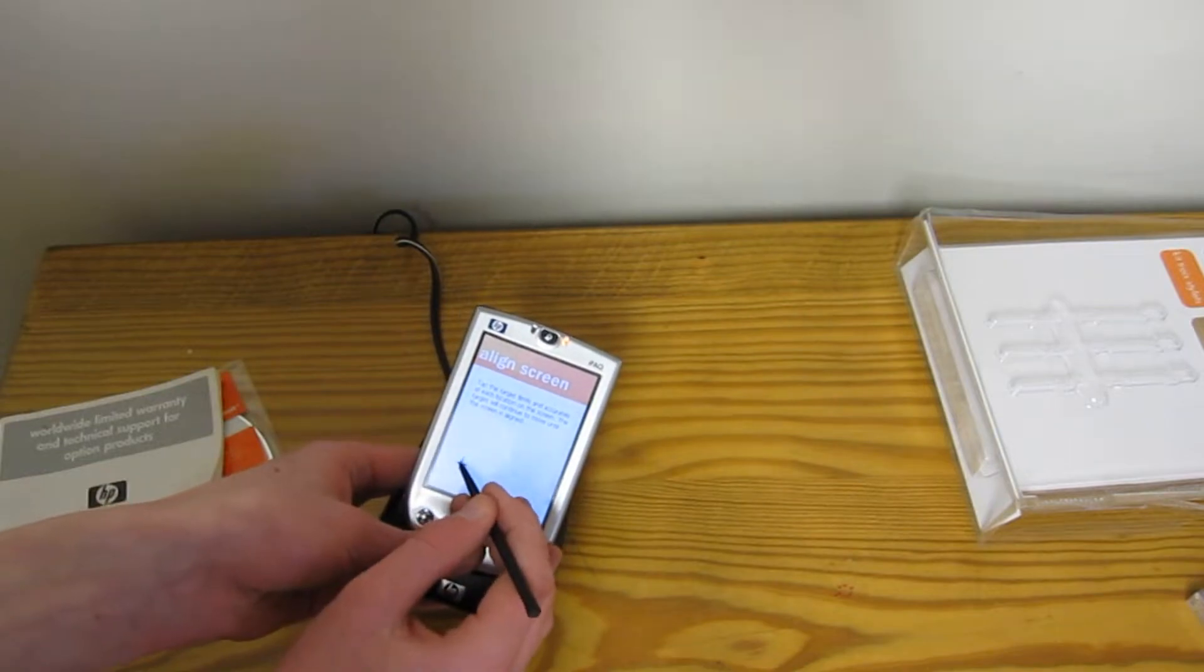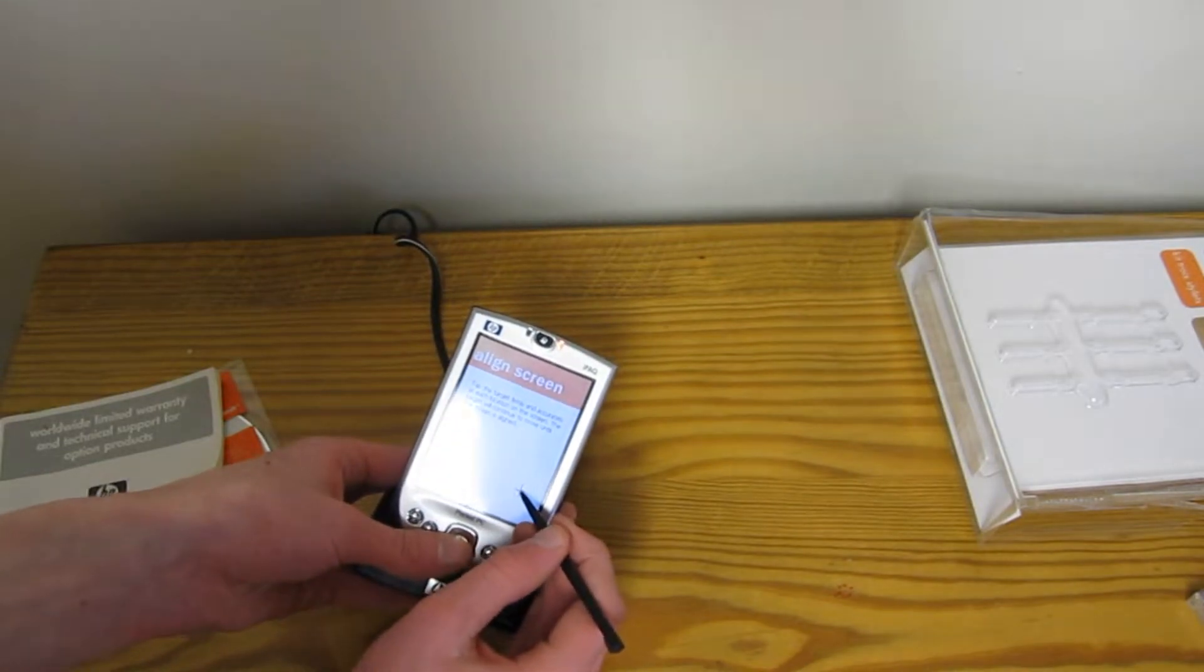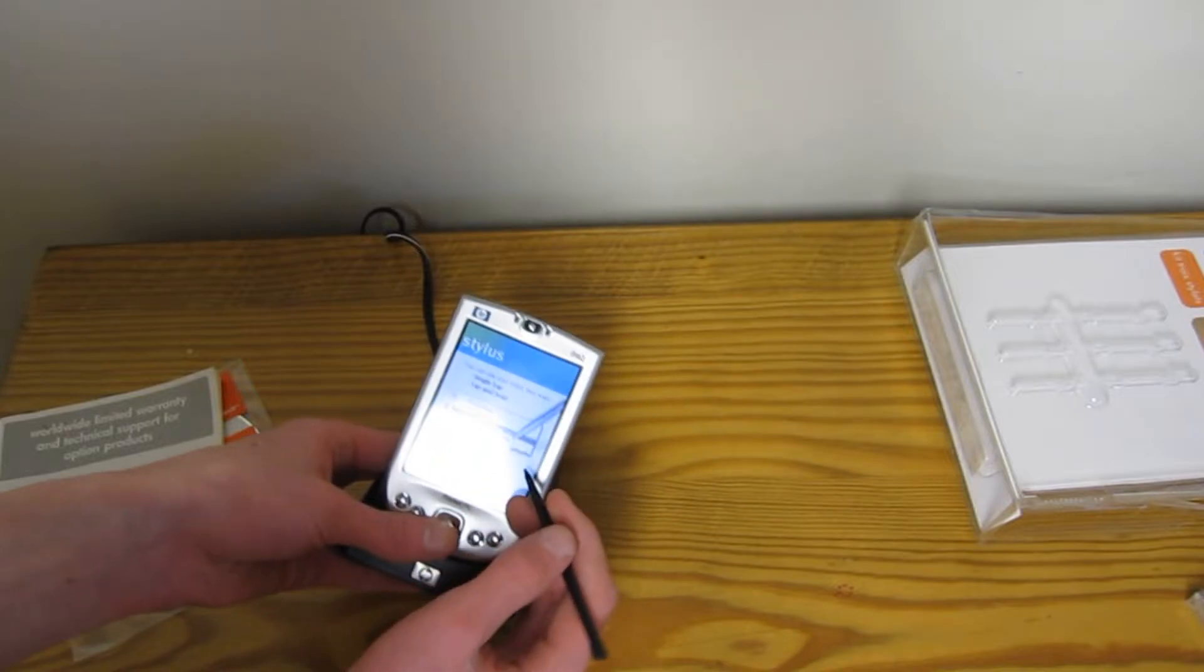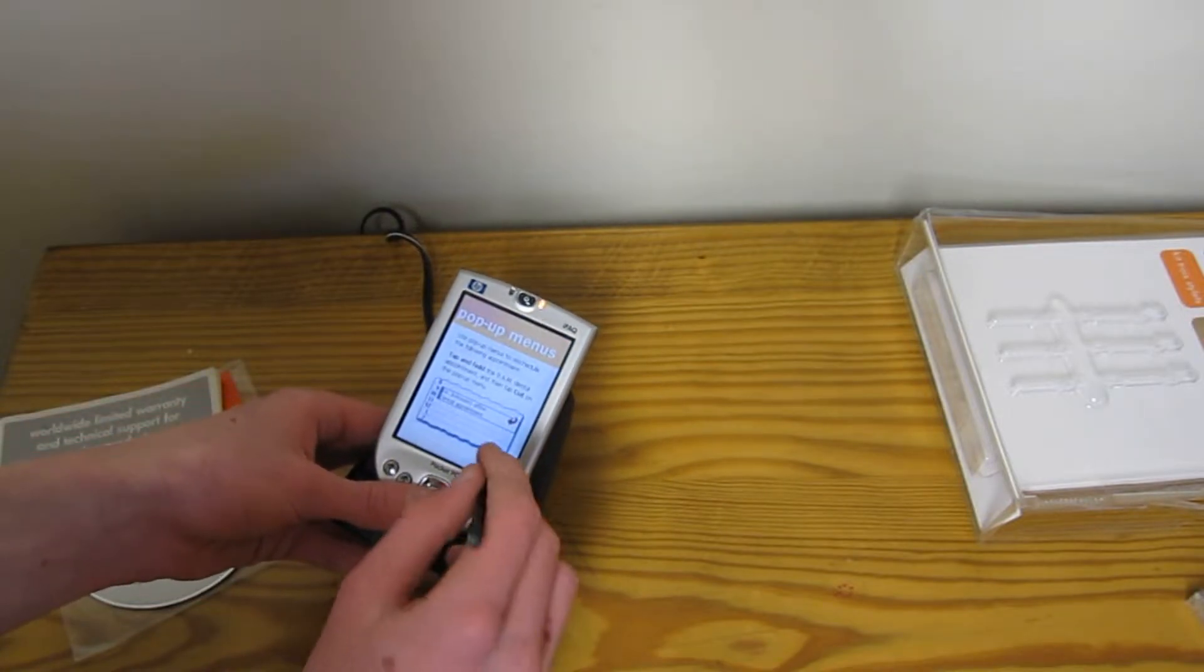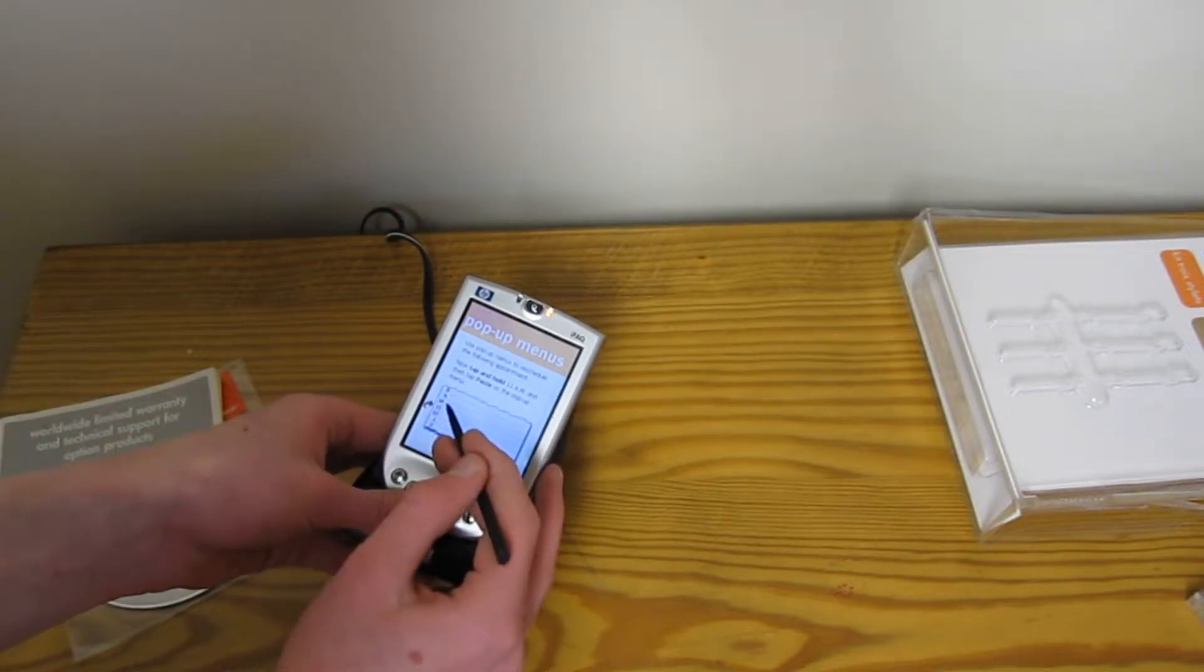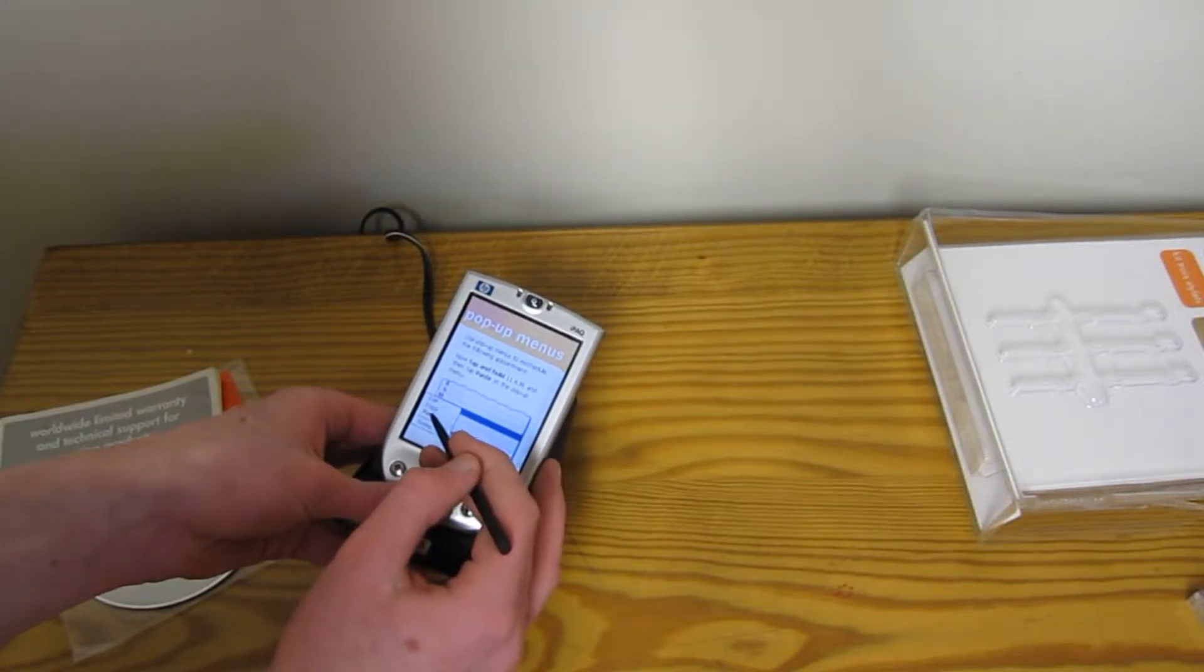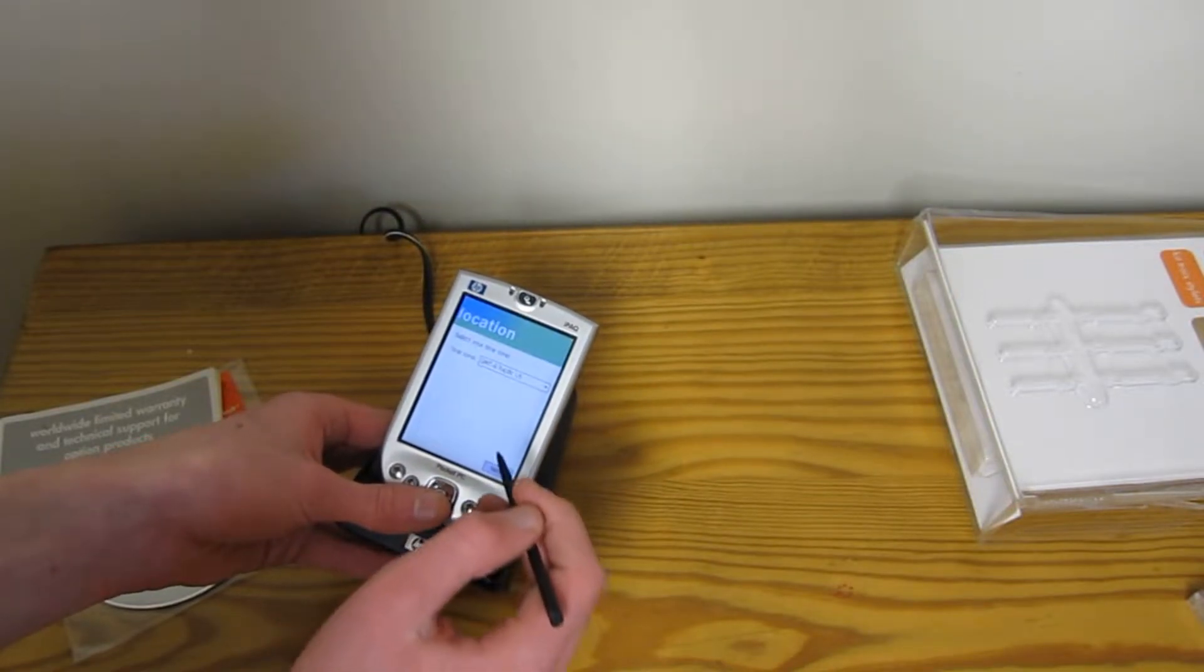And this is a resistive touch screen unlike phones nowadays. Phones and tablets that are capacitive touch. Oh, that's cool. So it tells you how to use it. This is cool.